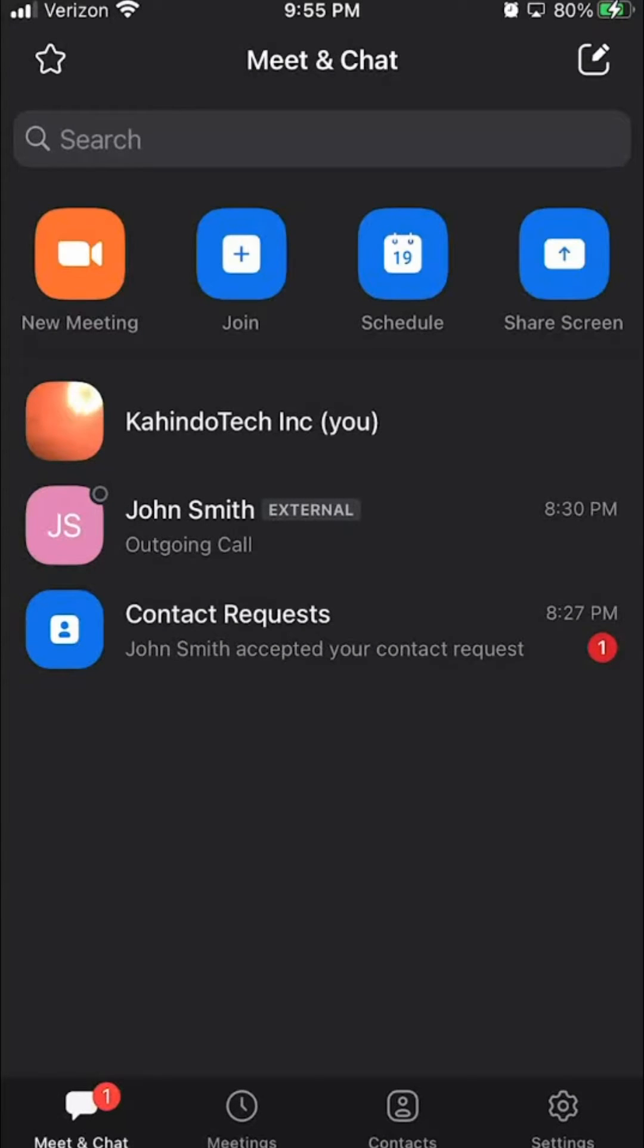Hello and welcome to Kahindo Tech. In this video, I will show you how to turn off your Zoom camera before joining a meeting.